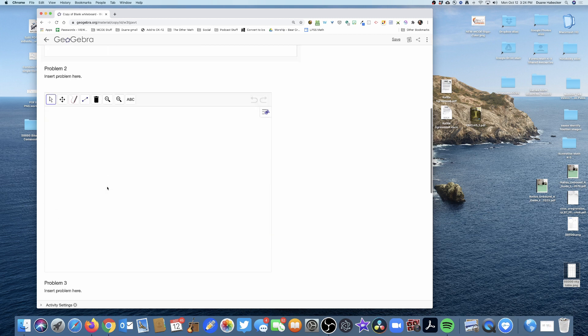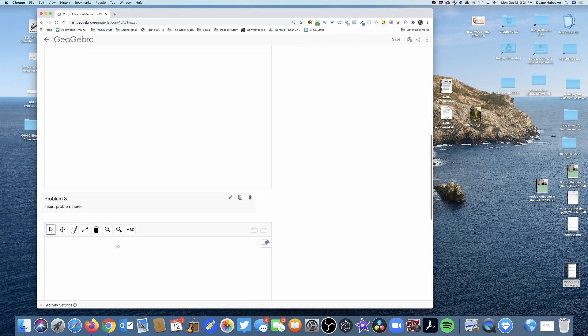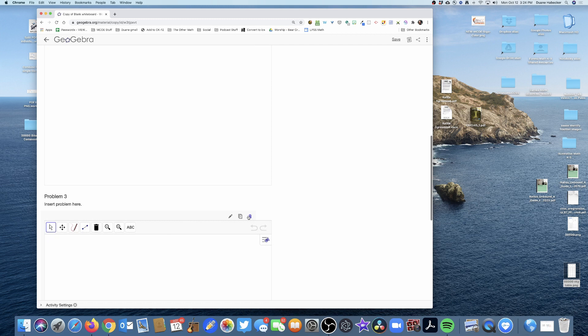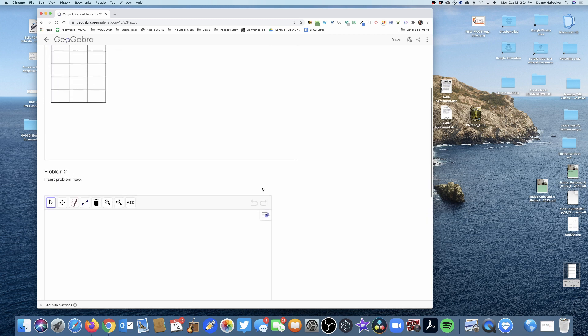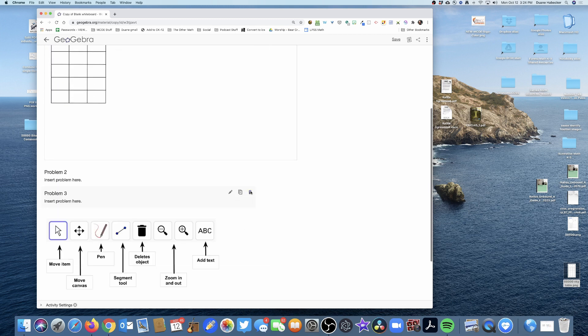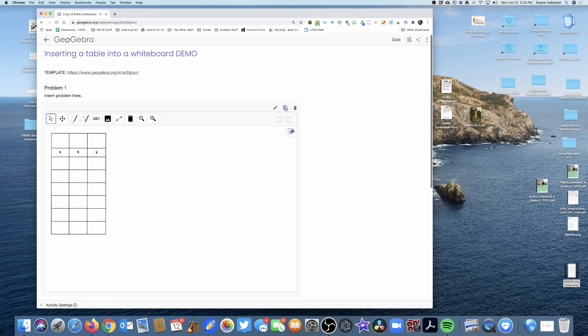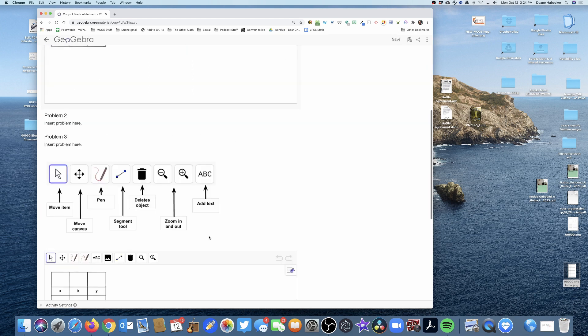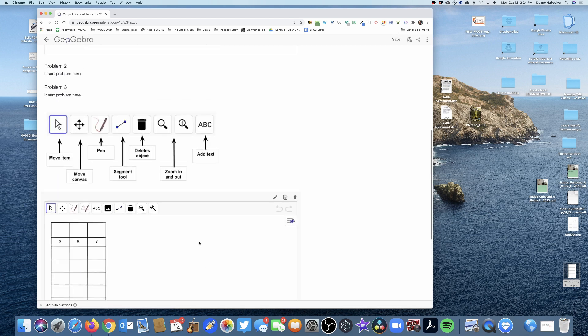Now you'll notice this canvas looks exactly the way I want it, but these other two canvases are wrong. So I'm going to delete both problem three and problem two, and I'm going to duplicate the canvas for problem one.